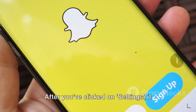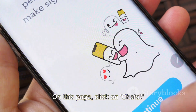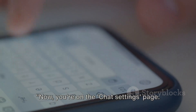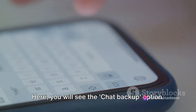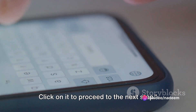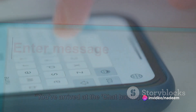After you've clicked on Settings, it will open a new page. On this page, click on Chats. Now you're on the chat settings page. Here you will see the Chat Backup option. Click on it to proceed to the next step.